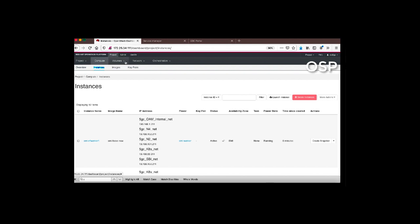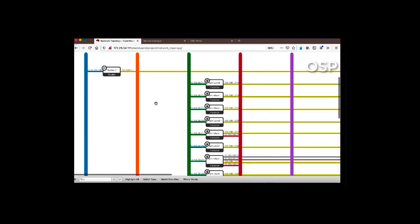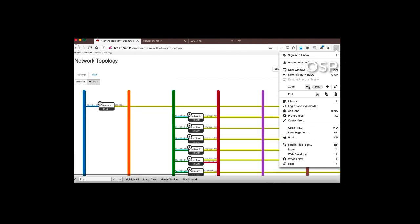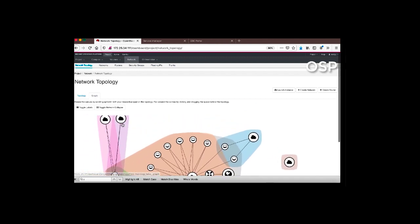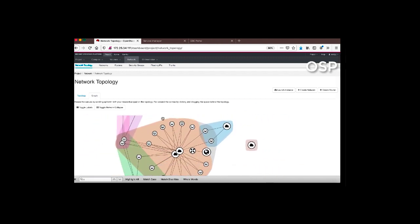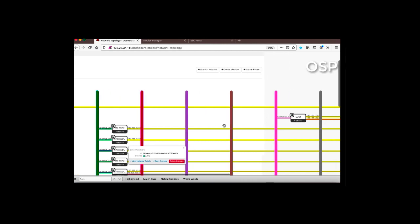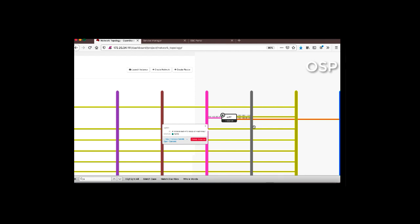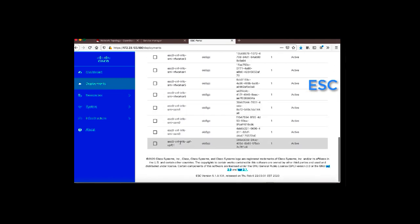You can see all our deployments in the ESC. Going to the network topology, you can see all instances have been created and are attached to the network. The UPF is now created and should be active.